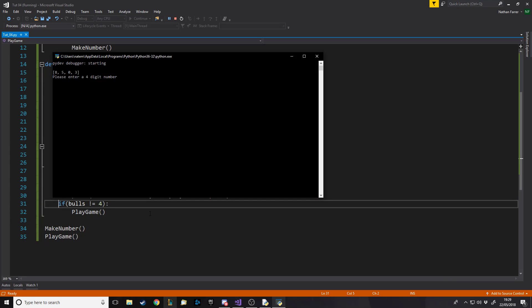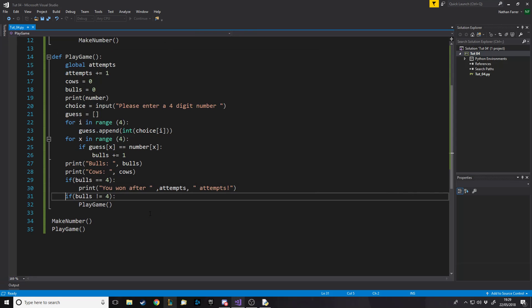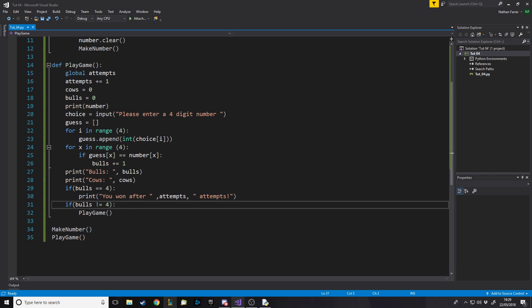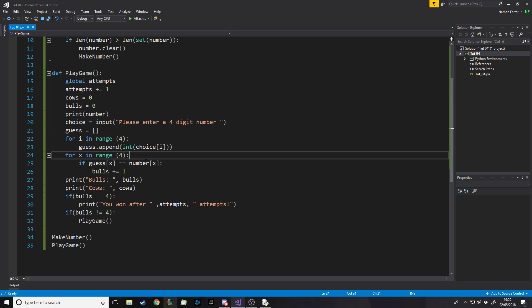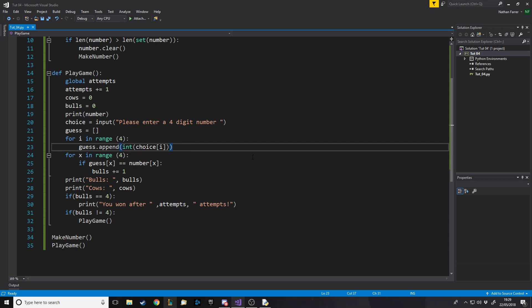Testing it: we put in eight five one three and got three bulls. Then we try eight five zero three and it tells us we won after two attempts. The game works — now we just need to handle cows. Cows are not as easy as bulls because for bulls we simply check if the first item in the list matches the first item in the other list.